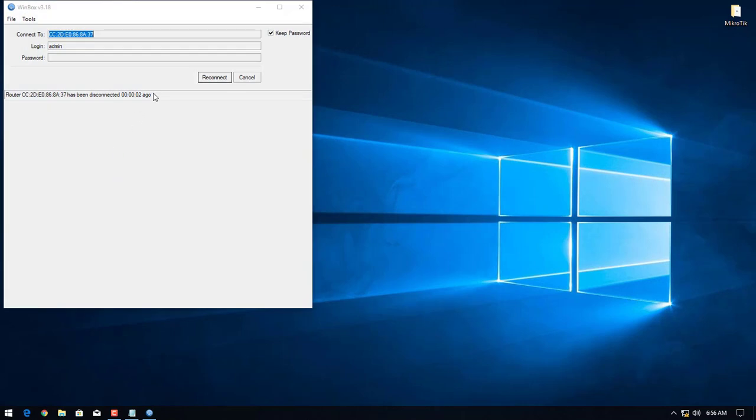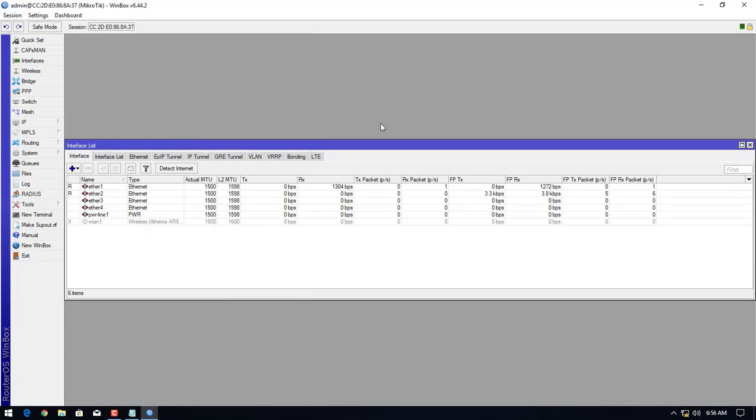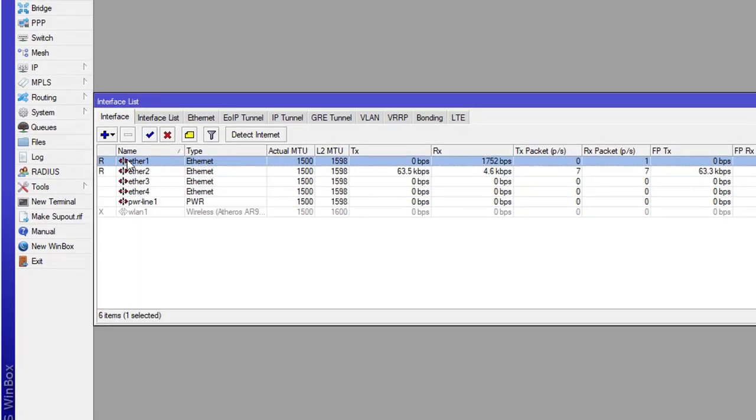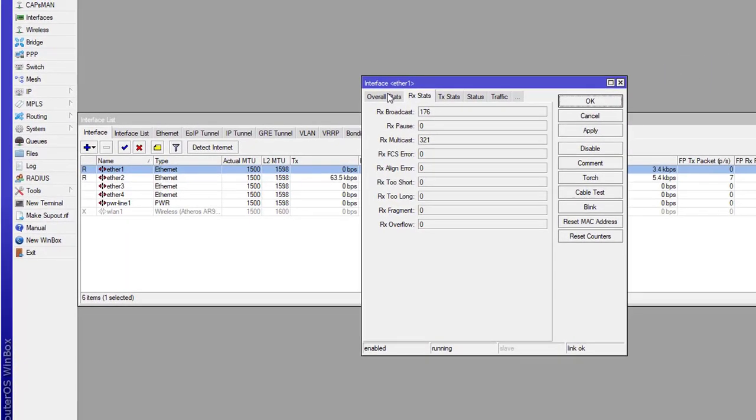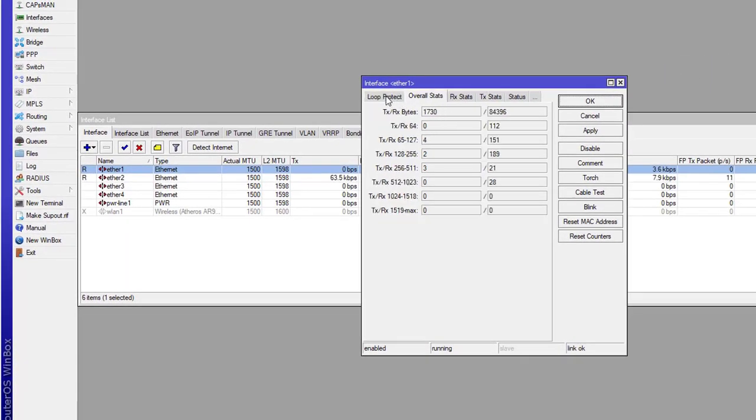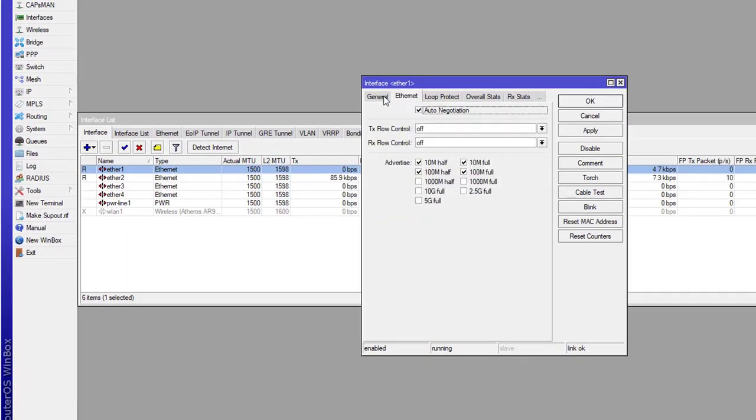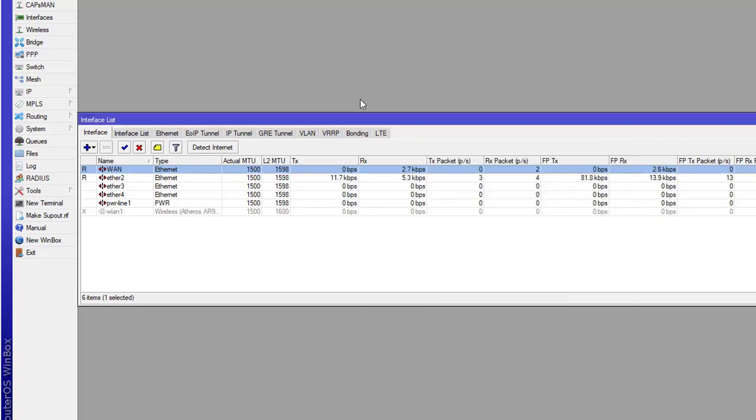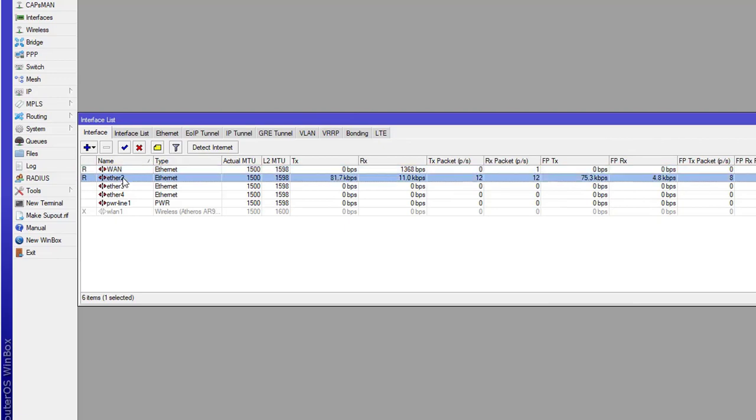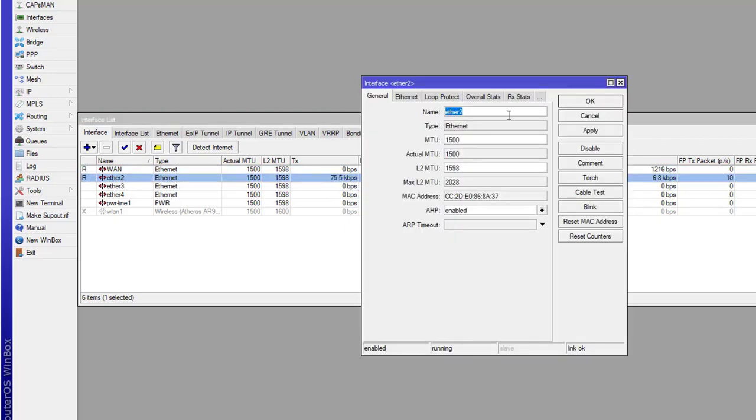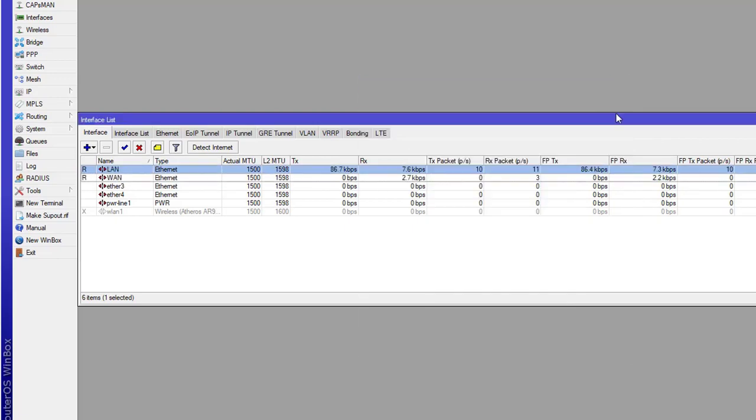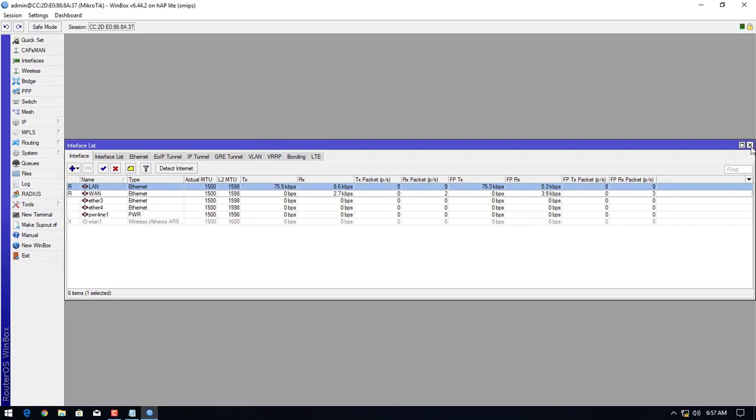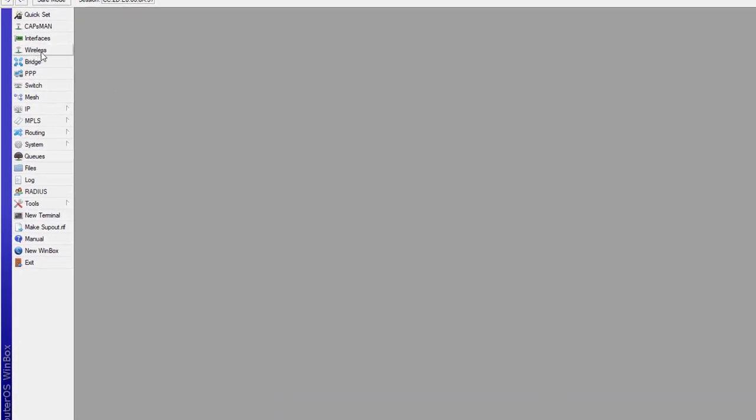Now click on reconnect. This is the interface. First, we will change the name. Double click on it and name the first one WAN for our internet port, then click apply and okay. Double click on the second one and name it LAN for our local area network.